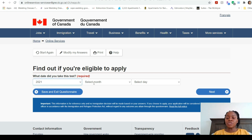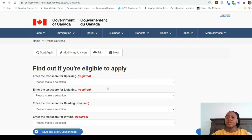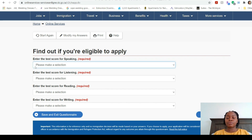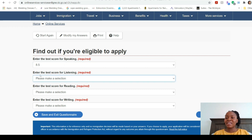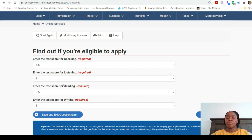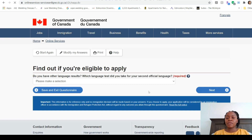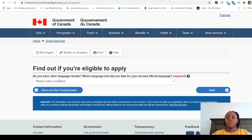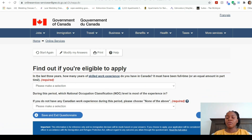After selecting IELTS it asks what date you took the test — just enter any date that has already passed, for example February 4th, 2021. Then it asks for your test results; the dropdown goes from the highest score down to the lowest. Since we're native English speakers we should achieve great scores, so I'll arbitrarily select the highest scores. It then asks if you have other language results — this is where you'd enter French test results — but I don't speak French so I'll select None.